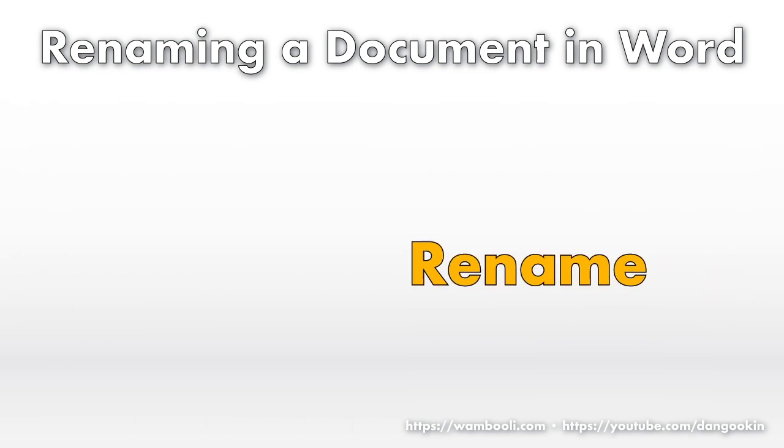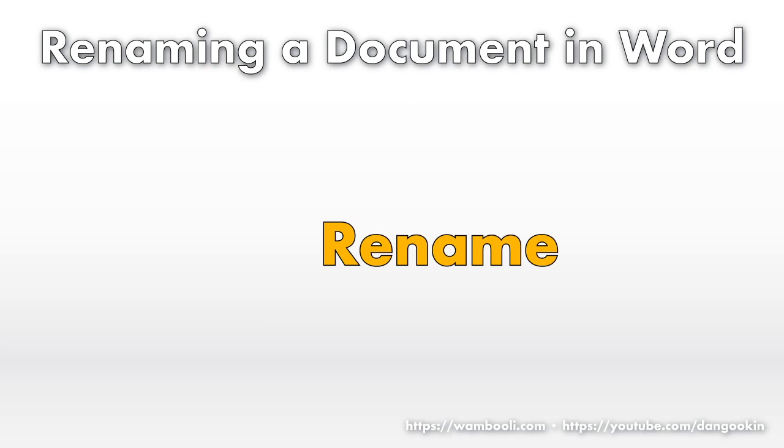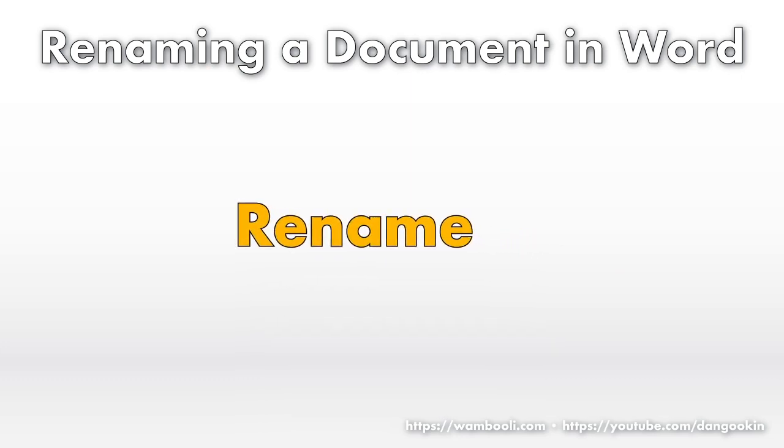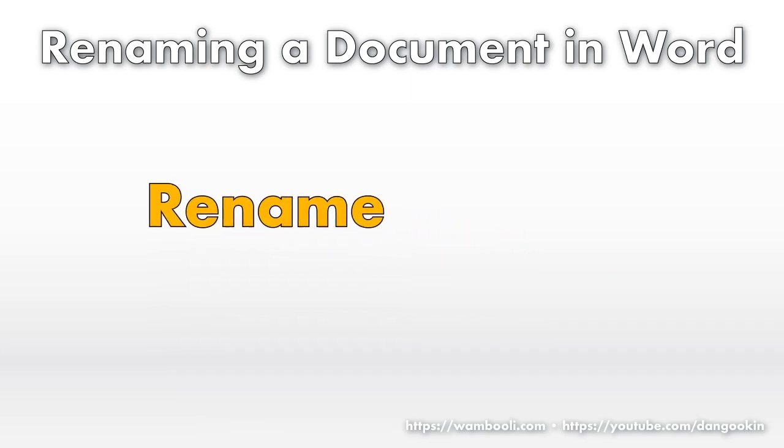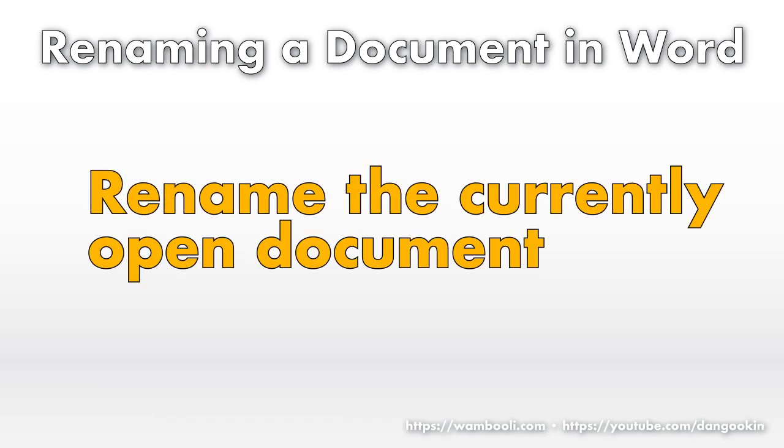But one thing you cannot do, which is true inside or outside of Word, is to rename the currently open document.